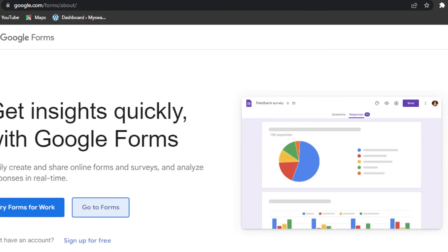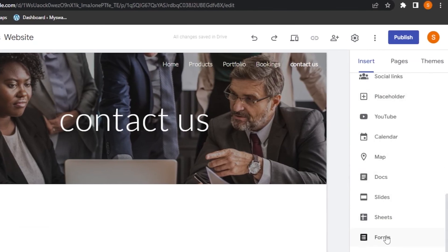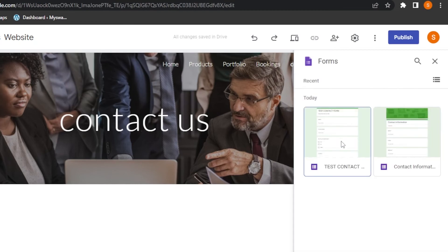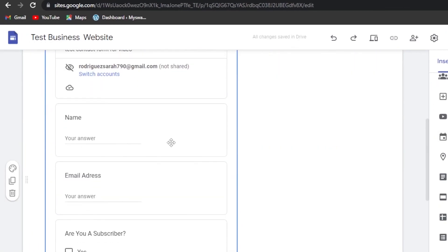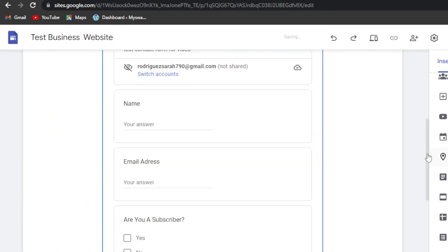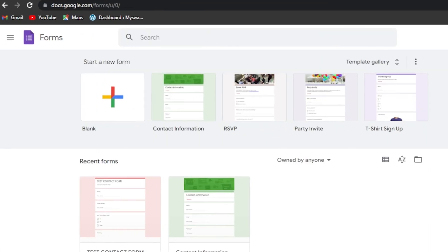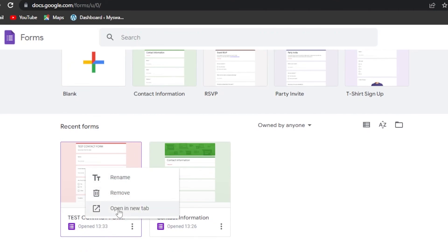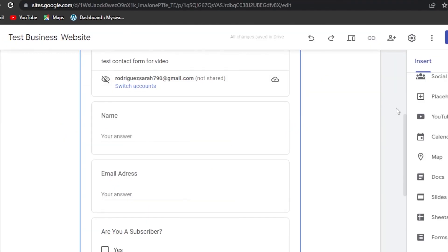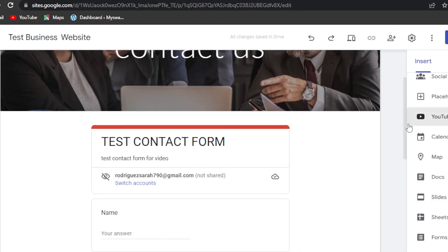For Google Sites, go to the Insert section, scroll down to Forms, click on Forms, select your form, click Insert, and it's added to your website. You can then position it in the middle. For other websites like Squarespace, WordPress, or Wix, click the three-dot menu, open the form in a new tab, get the link, and embed that link into your website.